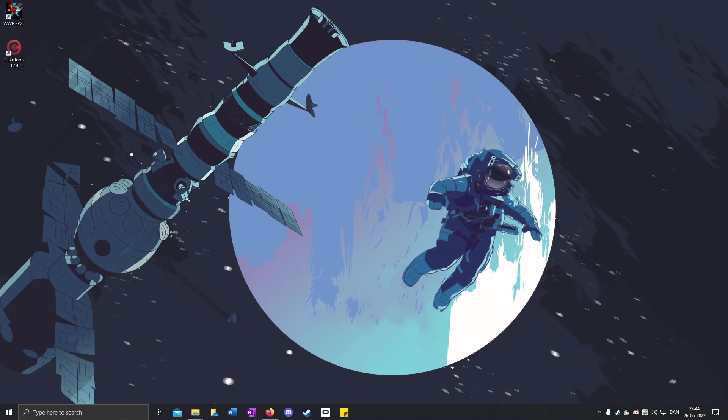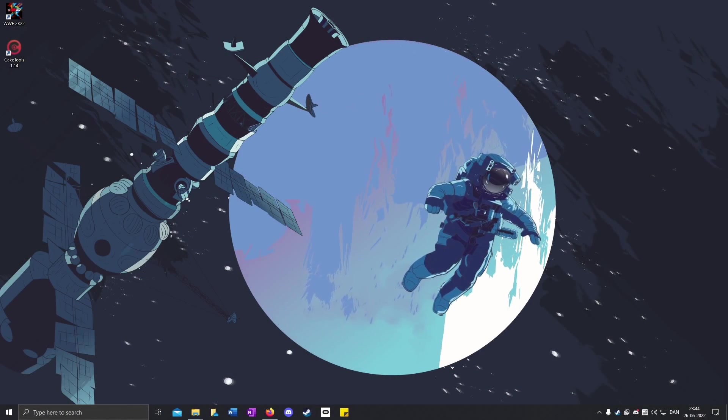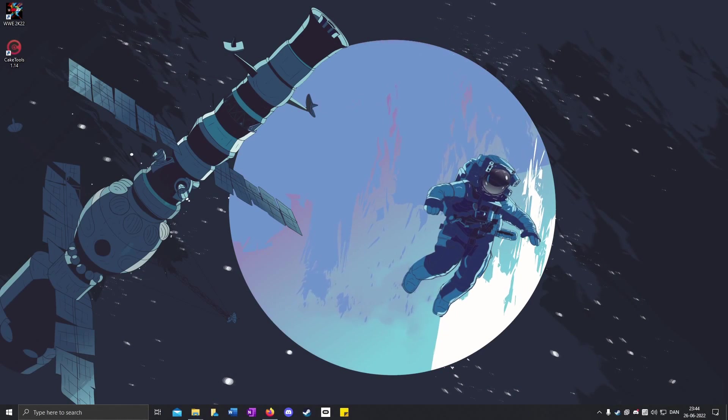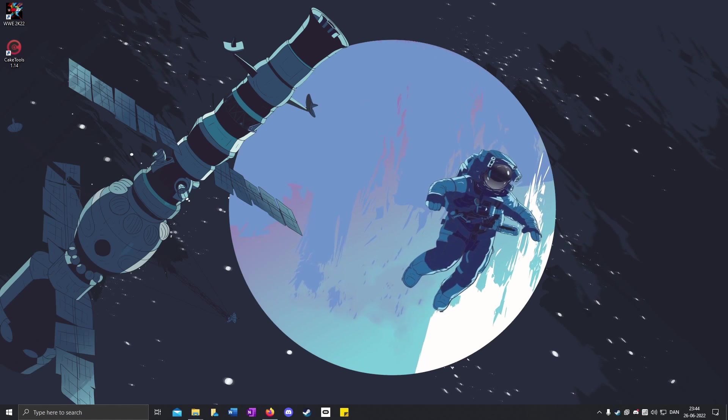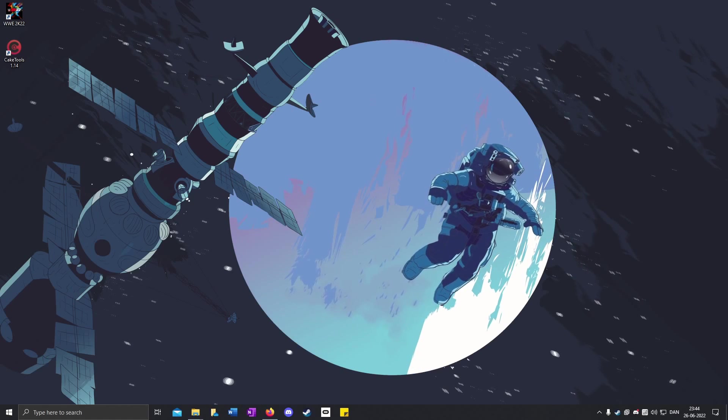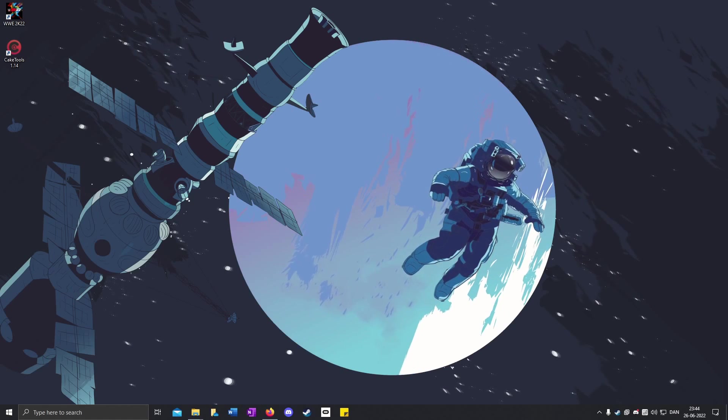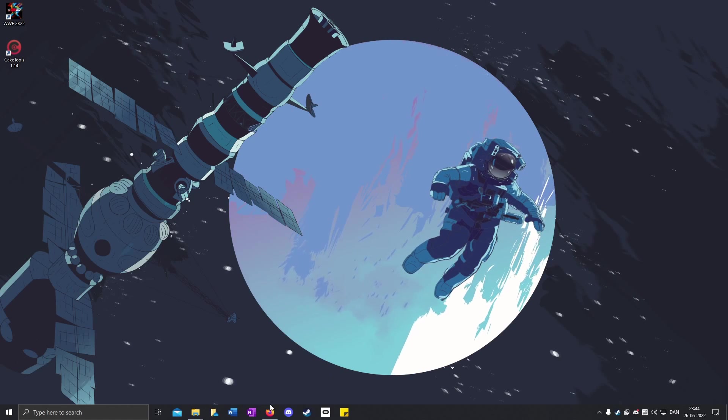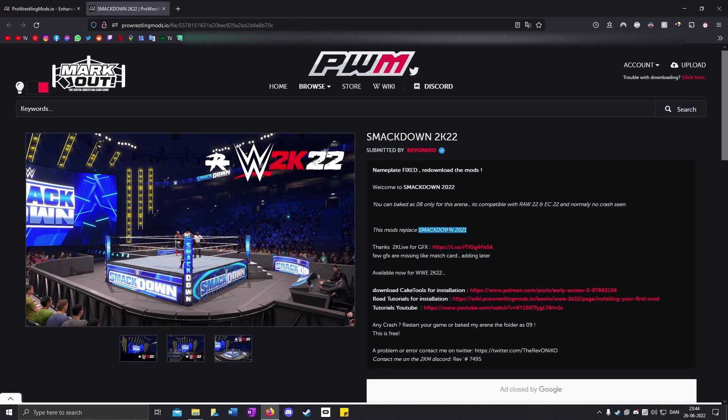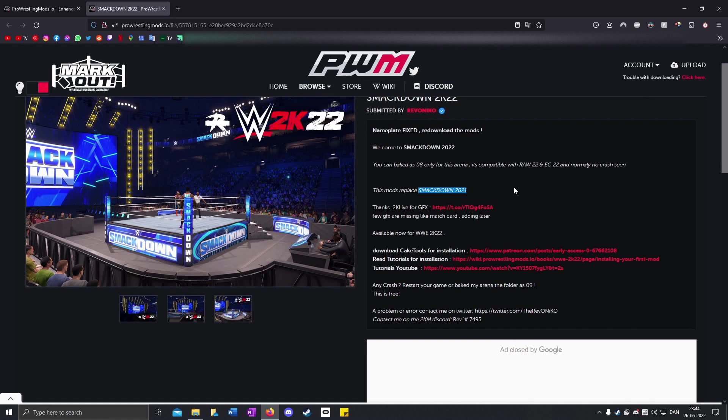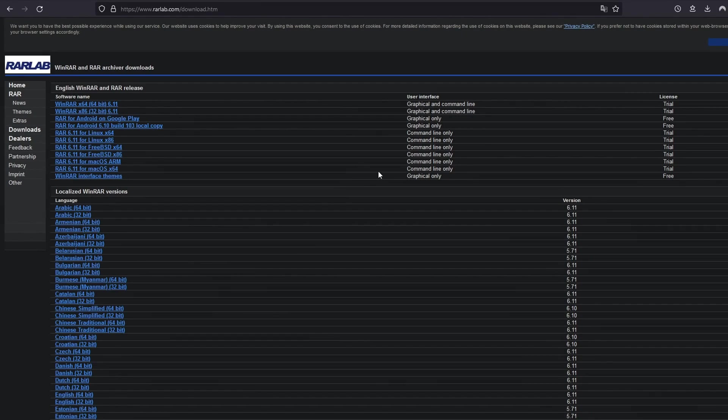Today I'm going to show how to get the new SmackDown 2022 arena from Ravonaco. This arena will replace the SmackDown 2021 arena in the game.